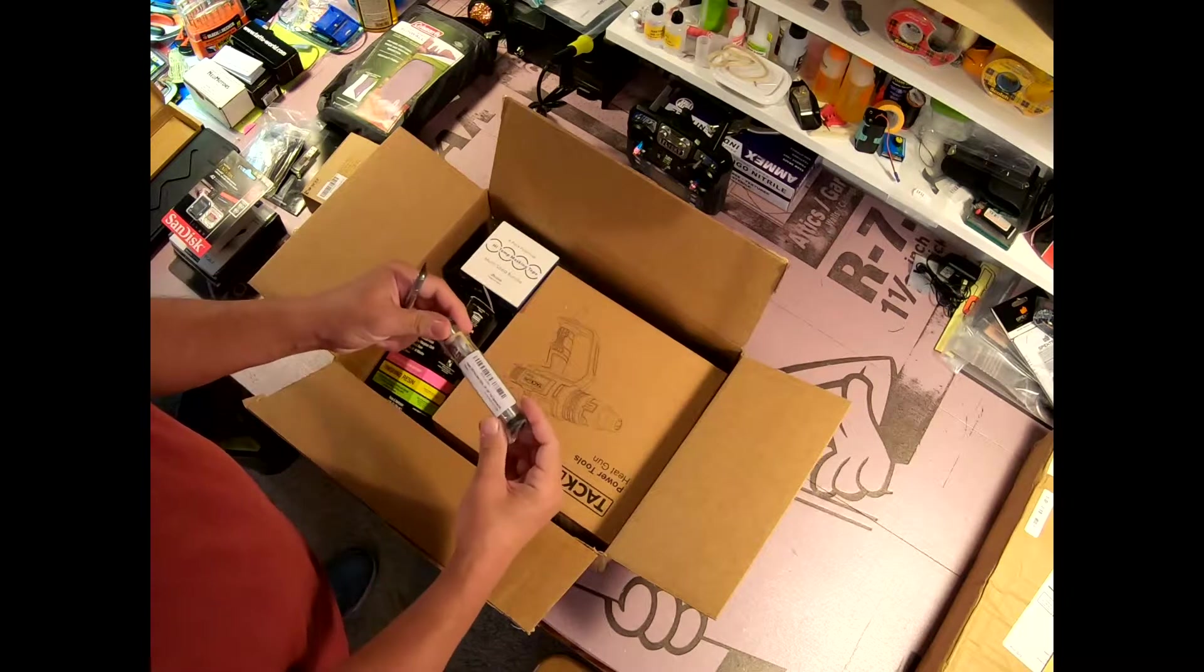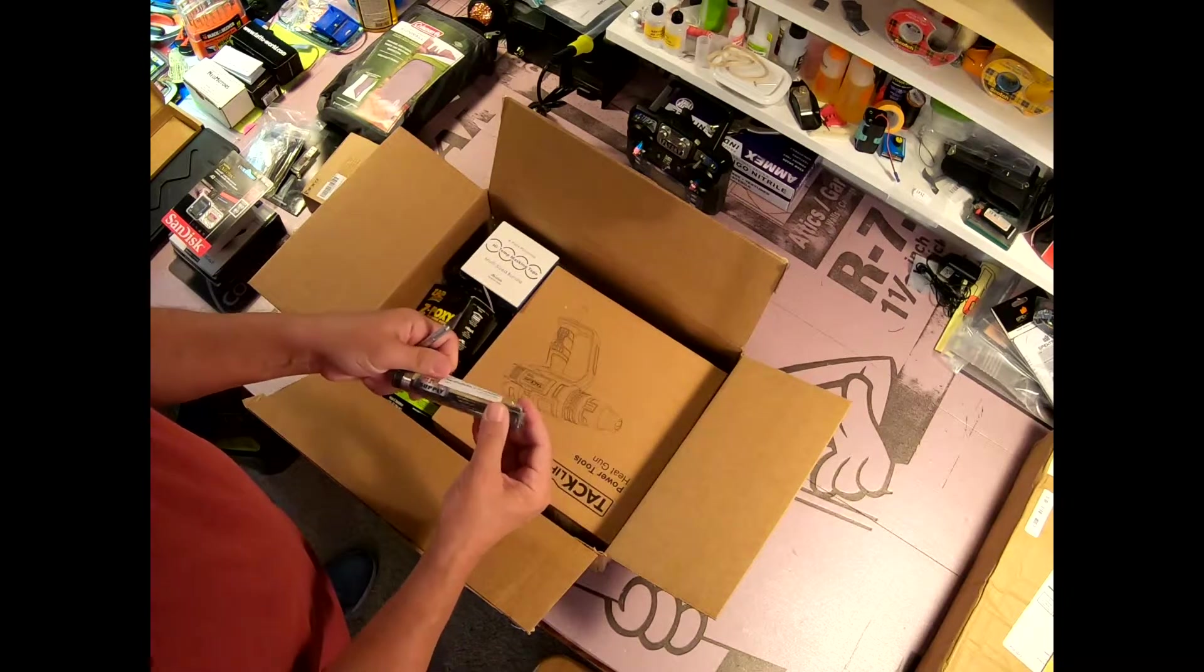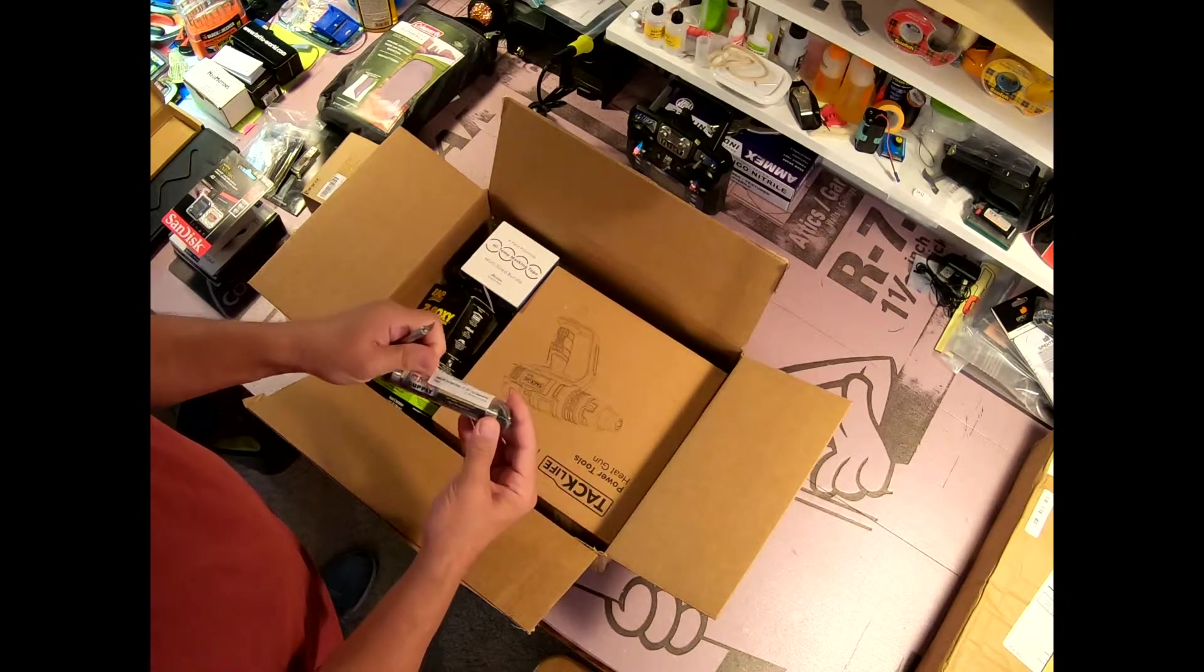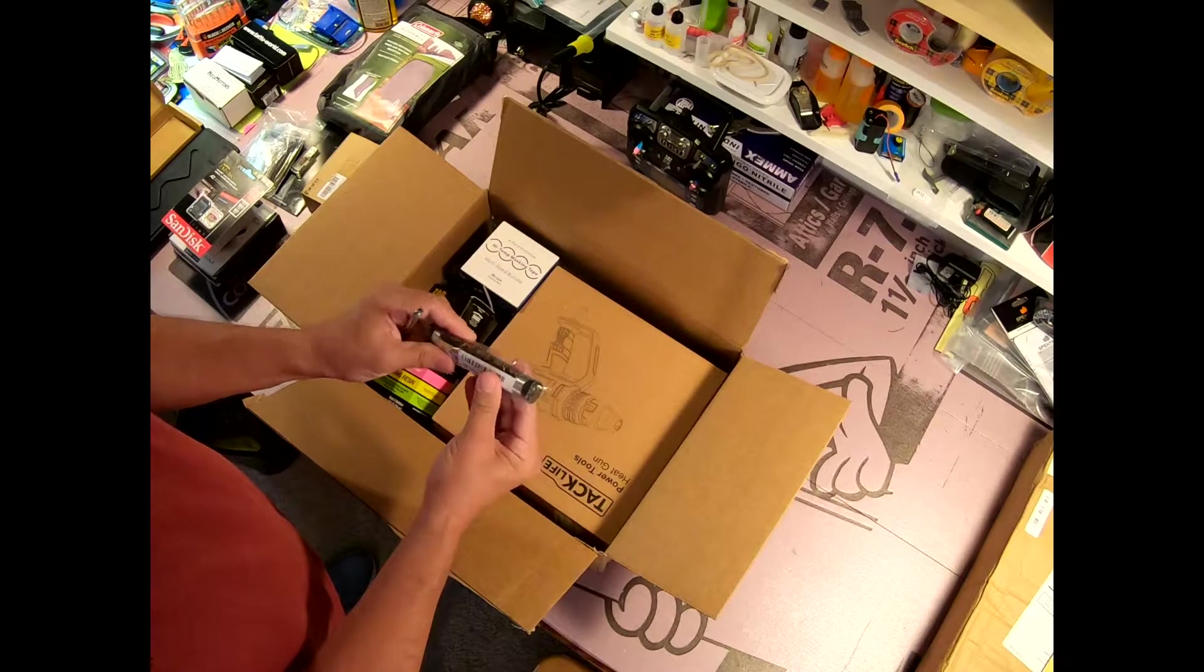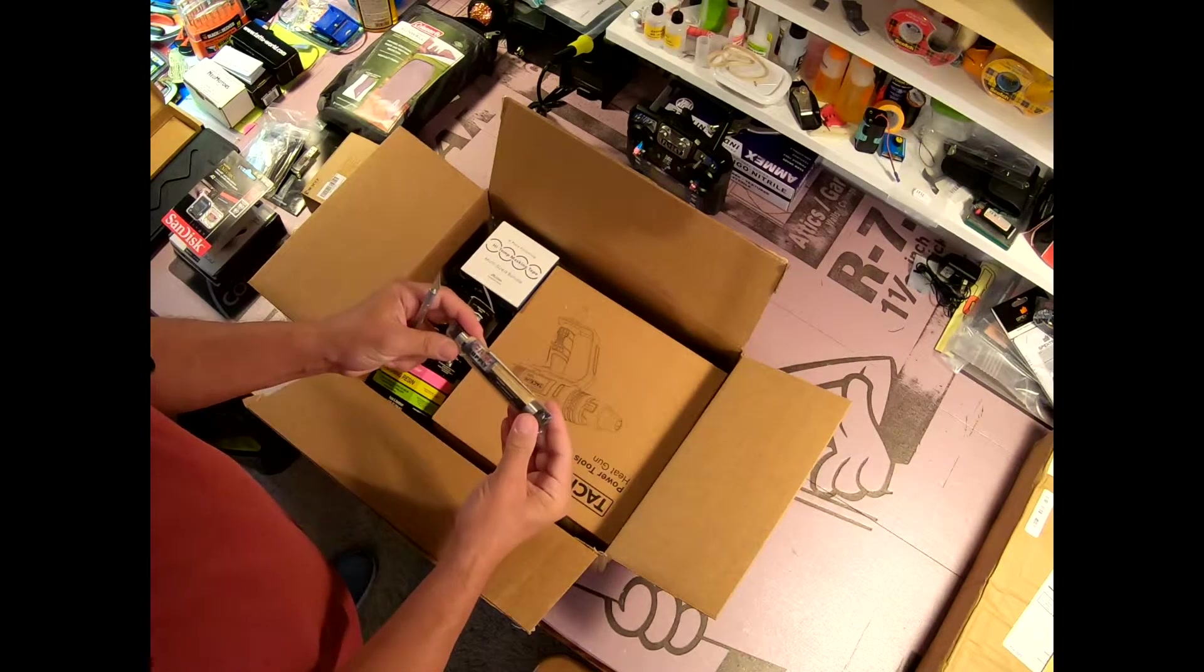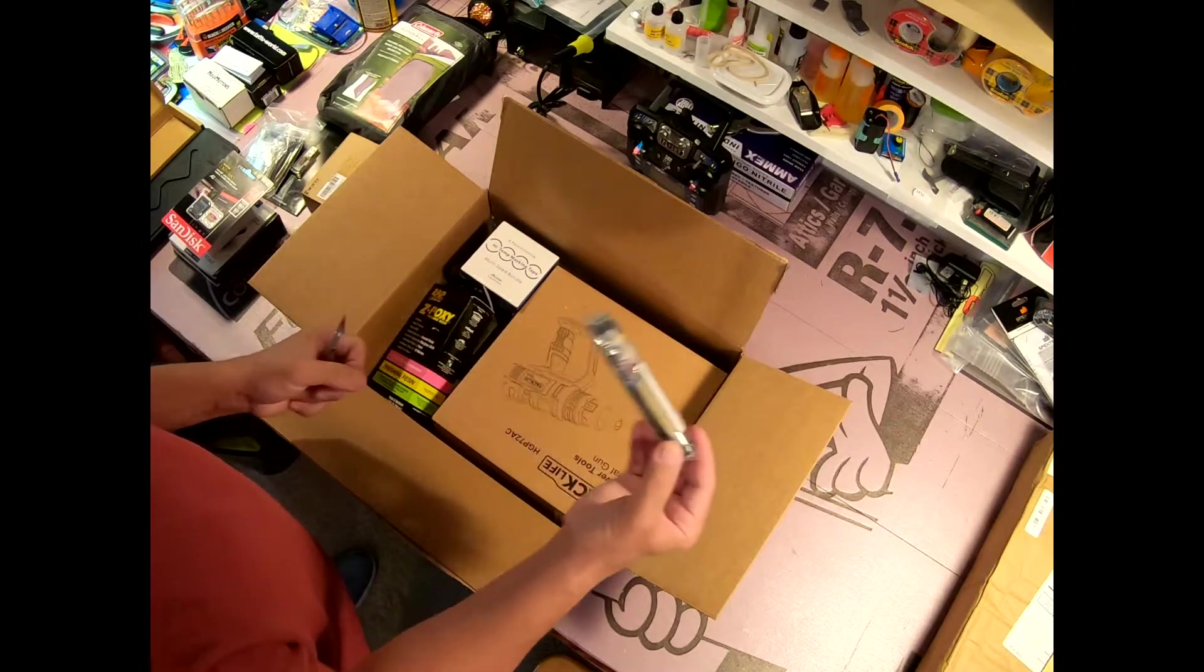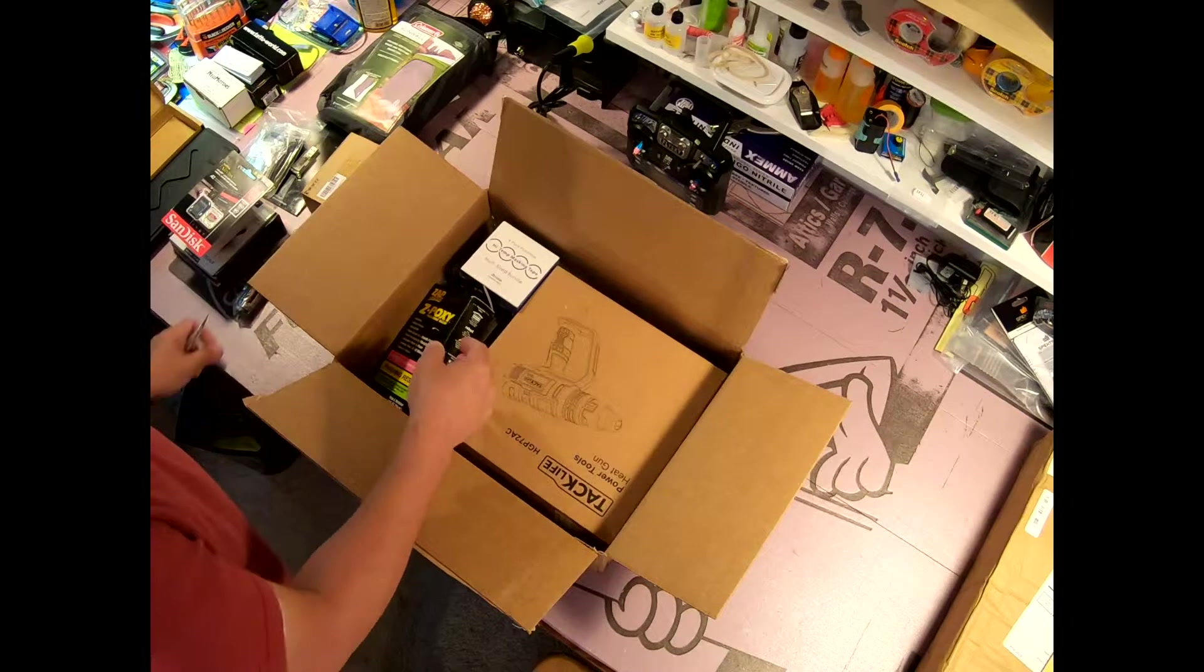Here we have some solder. This is a clean type of solder, no acid in the flux, so that's good to have.